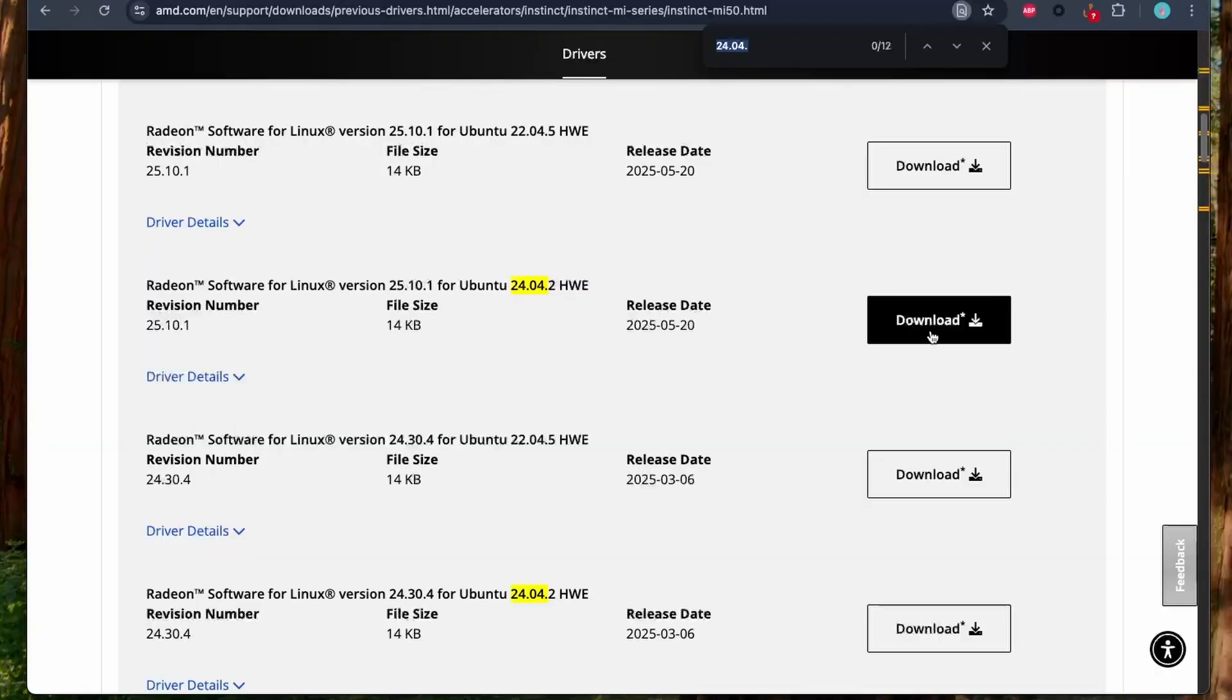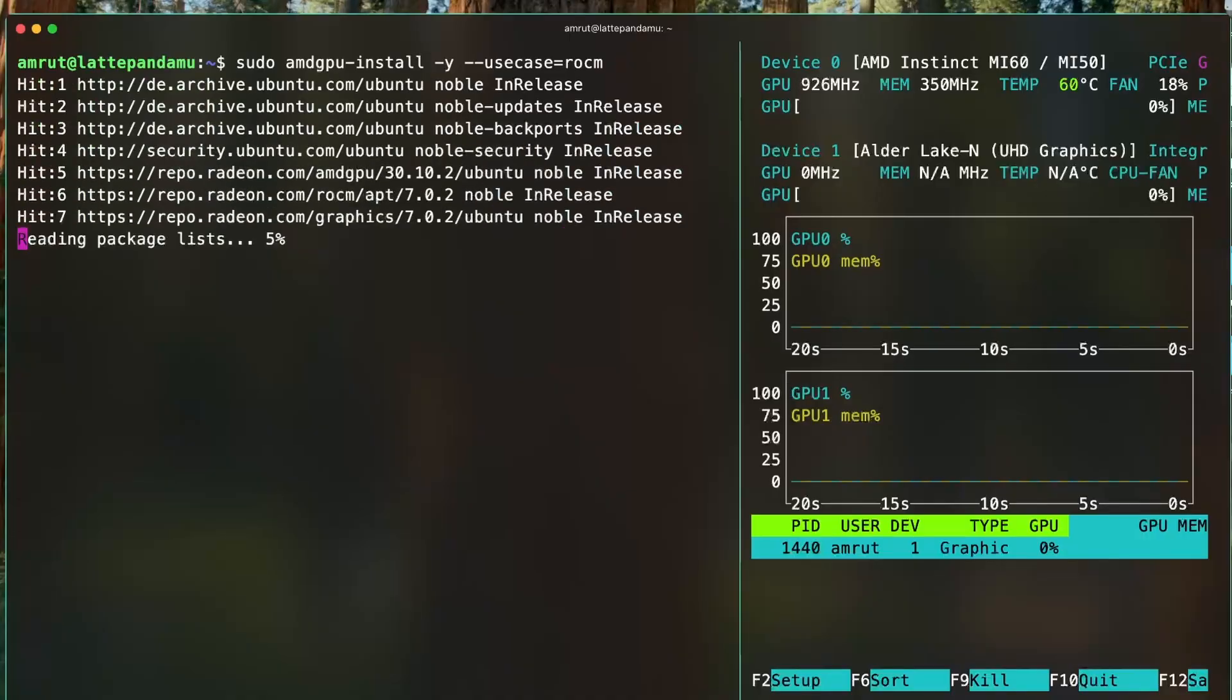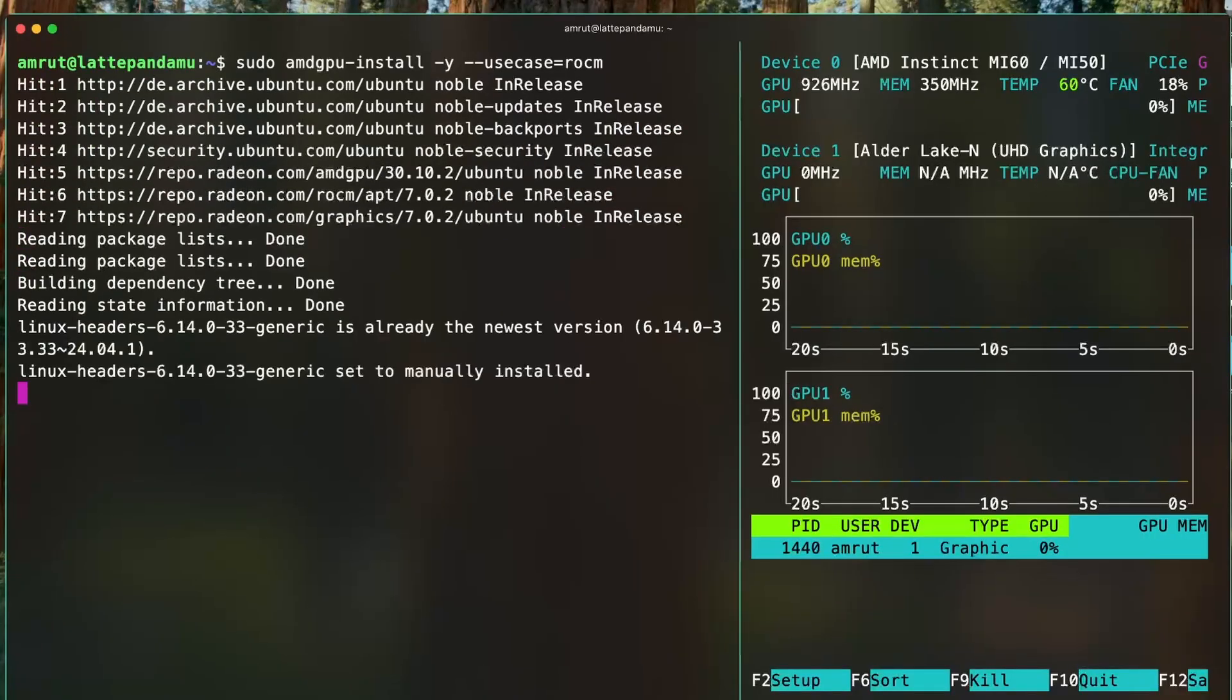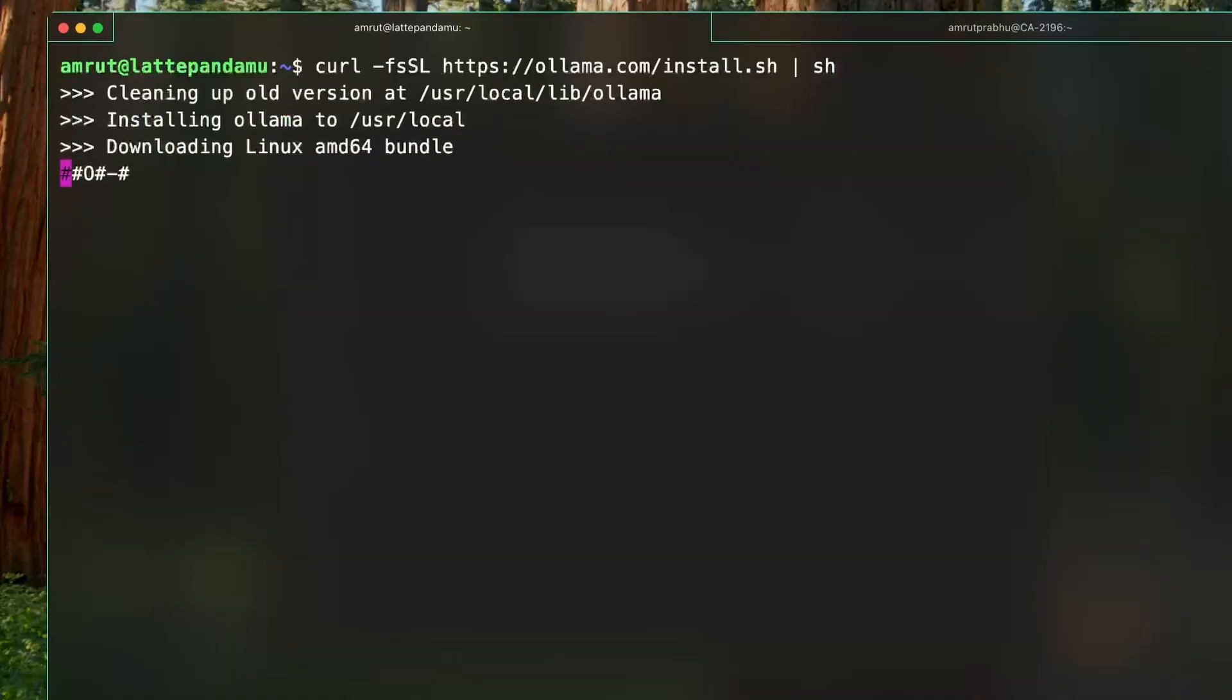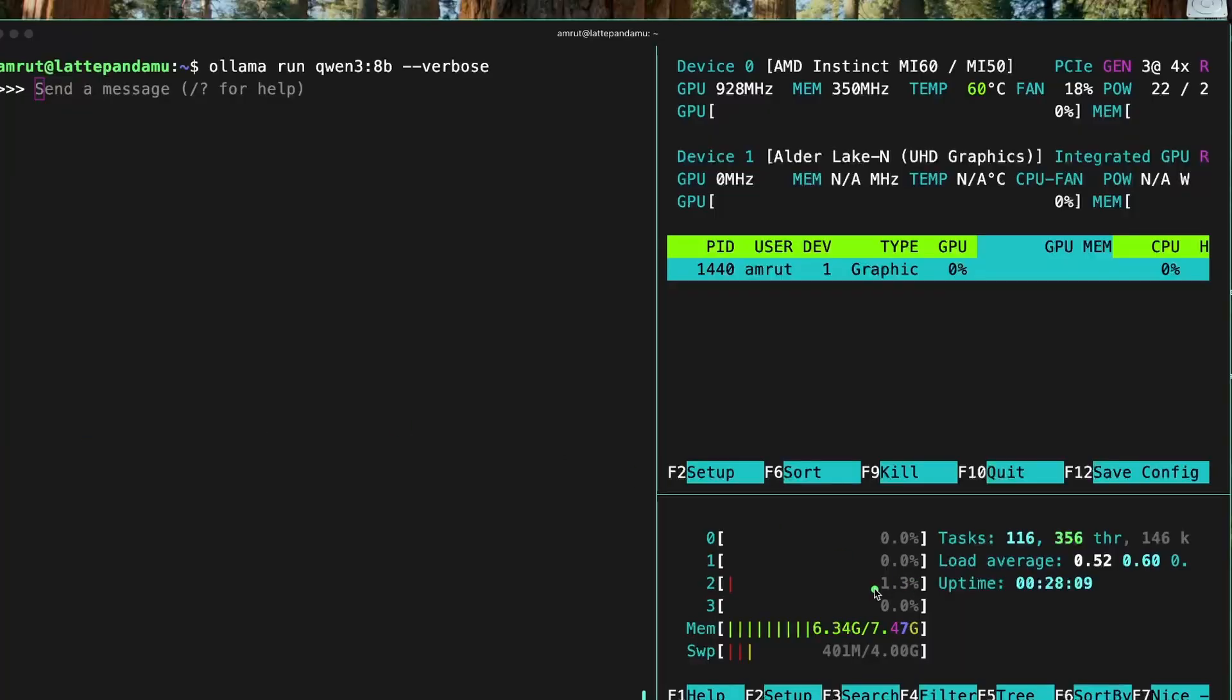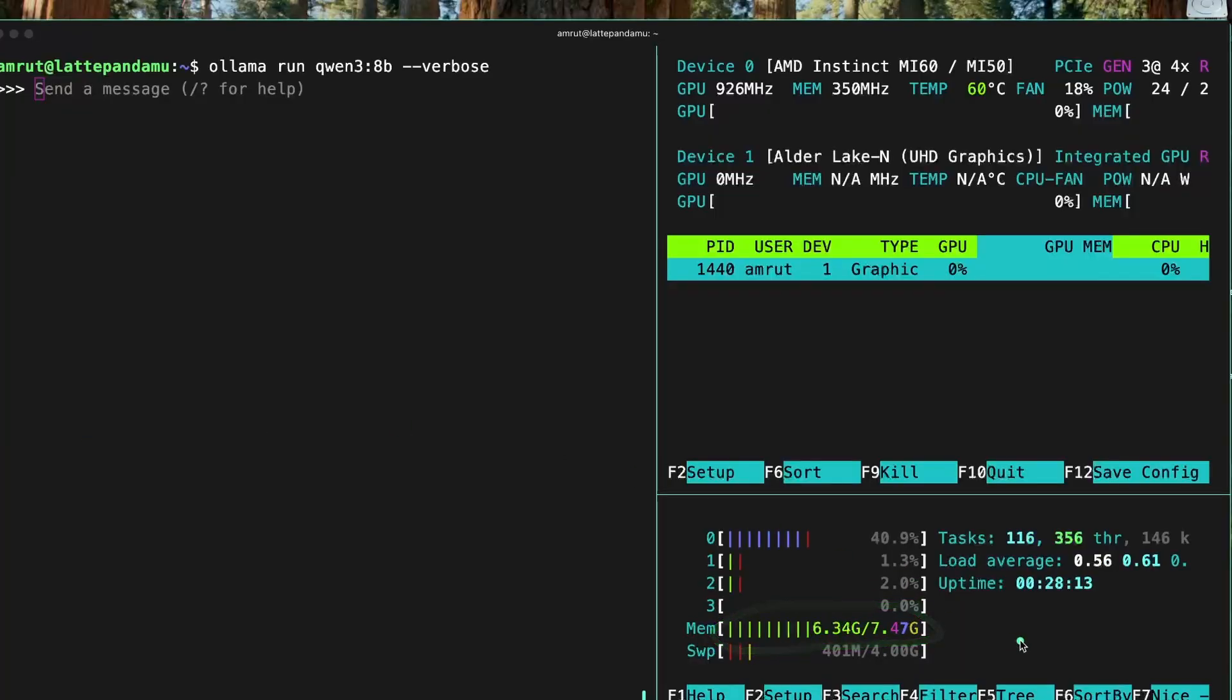I installed AMD GPU 6.4 installer to install the ROCm drivers from the AMD site and then installed Ollama. I used a simple QWEN3 model and noticed it didn't use the GPU VRAM and was loaded on the RAM instead.